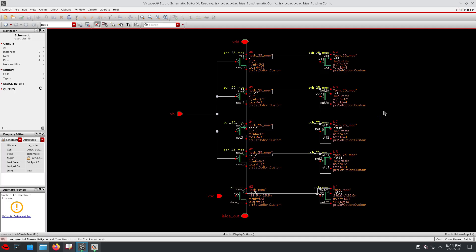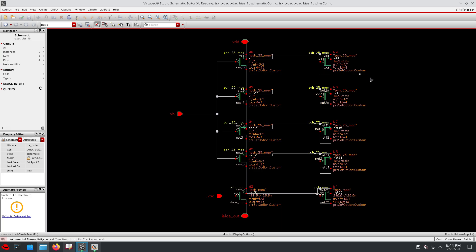So initially my answer was no. I am 100% sure we cannot keep multiple N-wells in the same deep N-well, and multiple P-MOSFET substrates also into the same deep N-well. Both are the same.